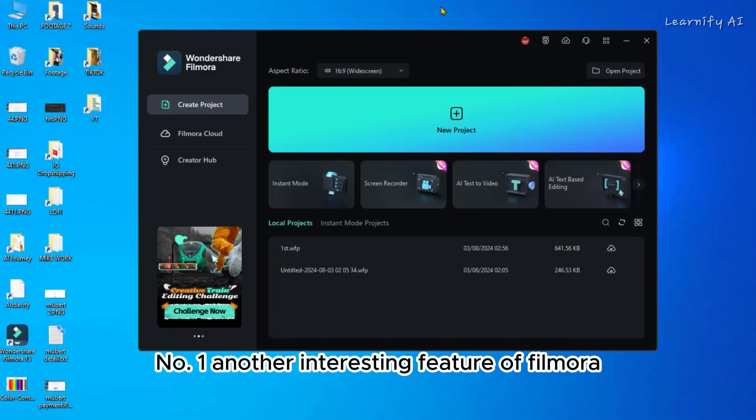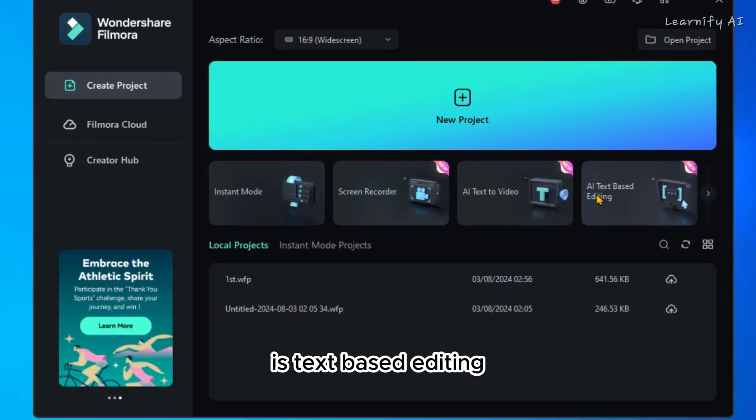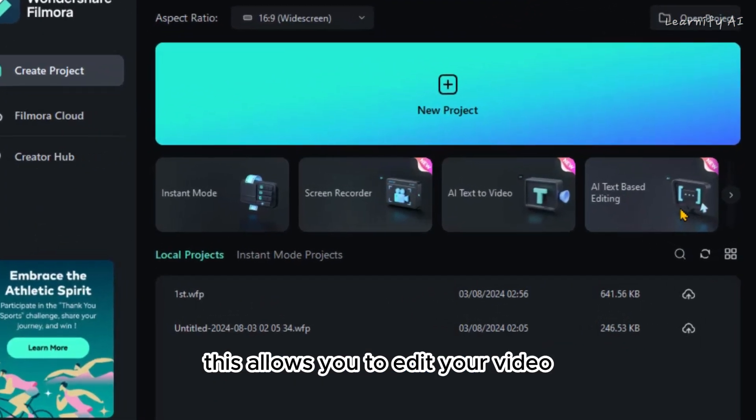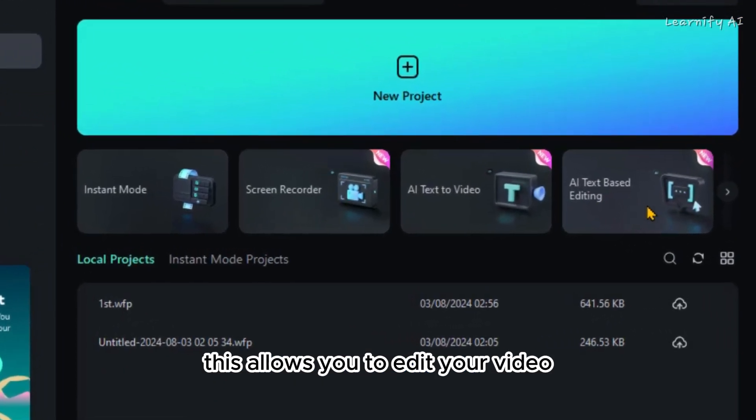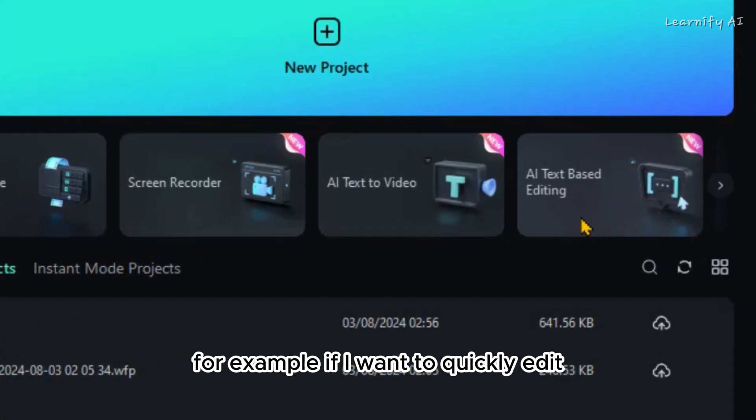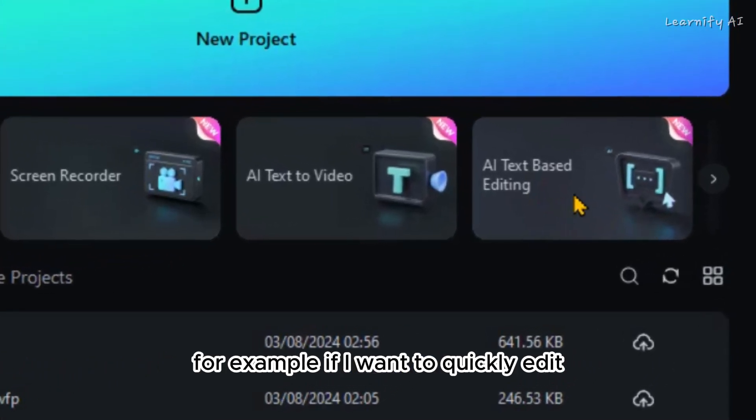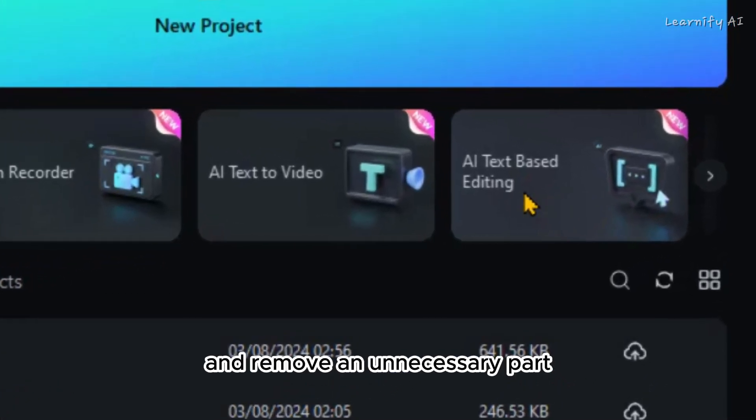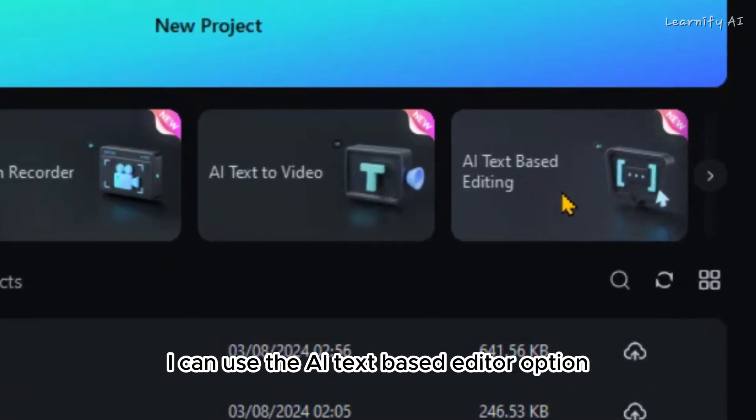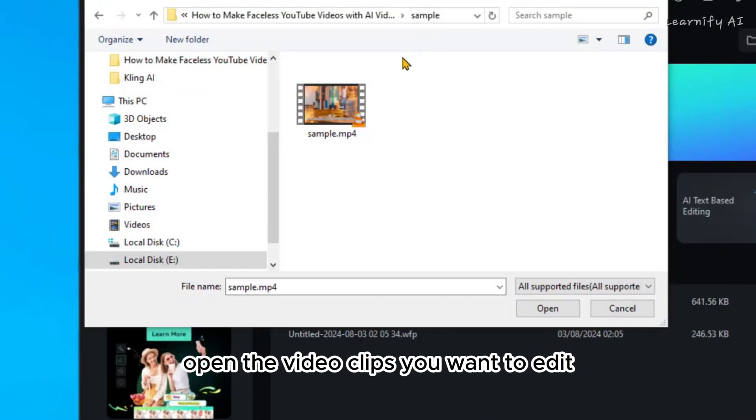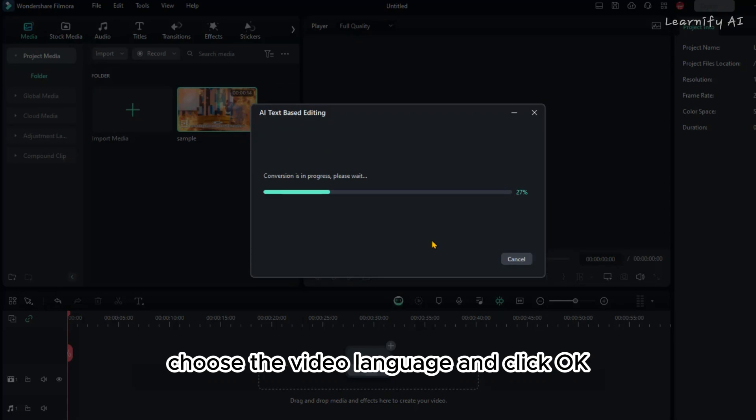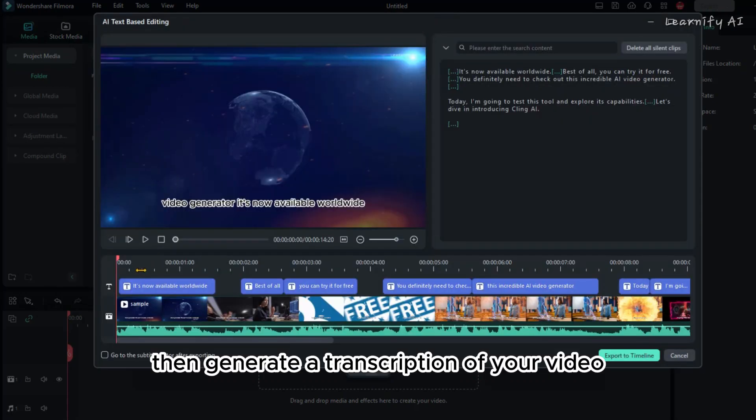Another interesting feature of Filmora is text-based editing. This allows you to edit your video using a text-based editor. For example, if I want to quickly edit and remove an unnecessary part, I can use the Text-Based Editor option. After selecting the tool, open the video clips you want to edit. Choose the video language and click OK. The tool will then generate a transcription of your video.